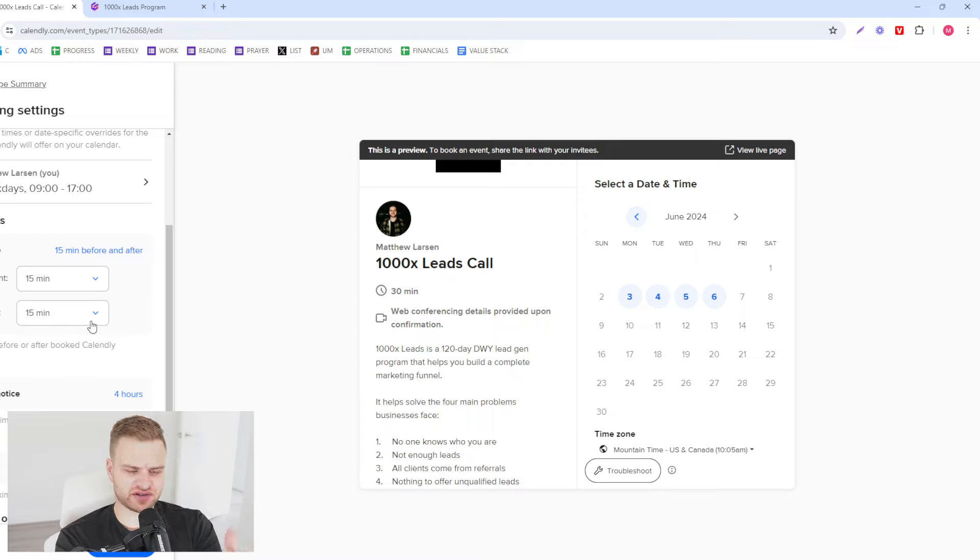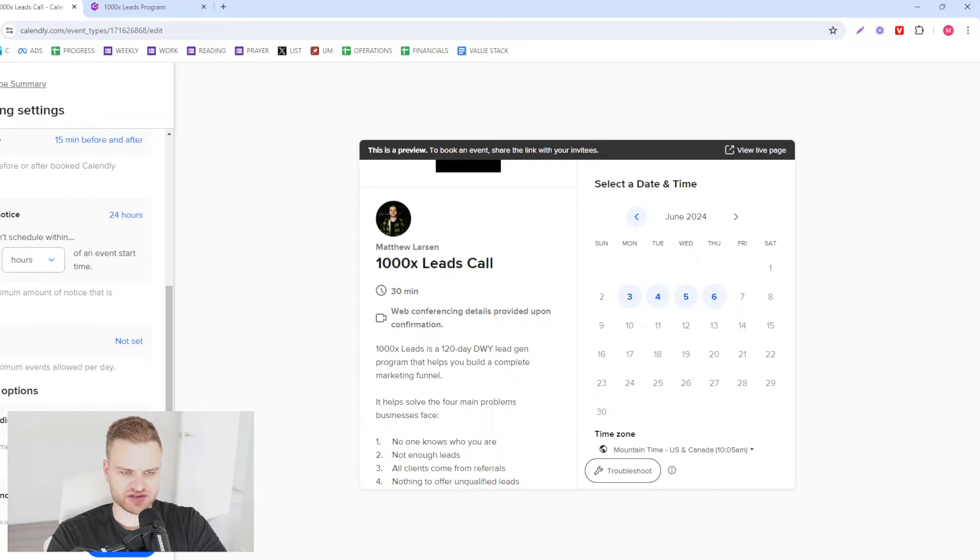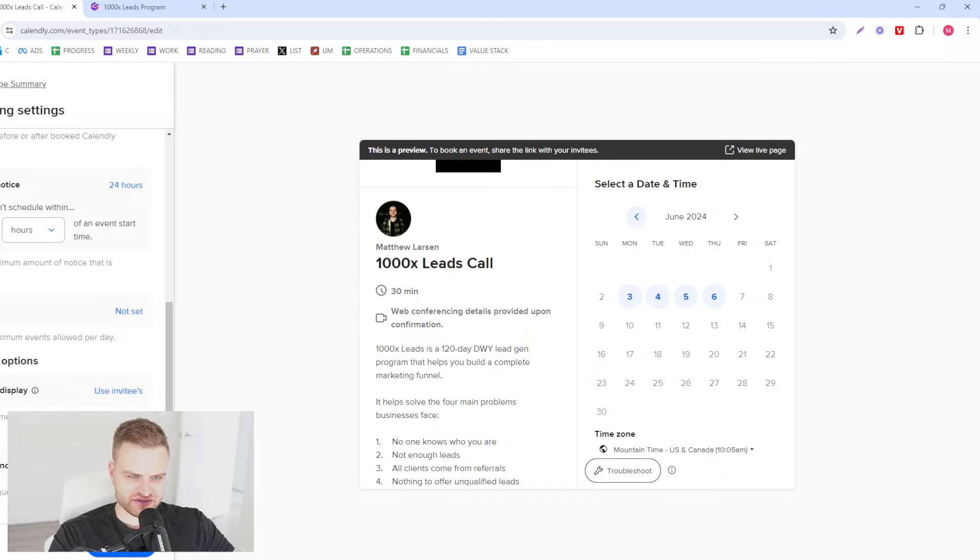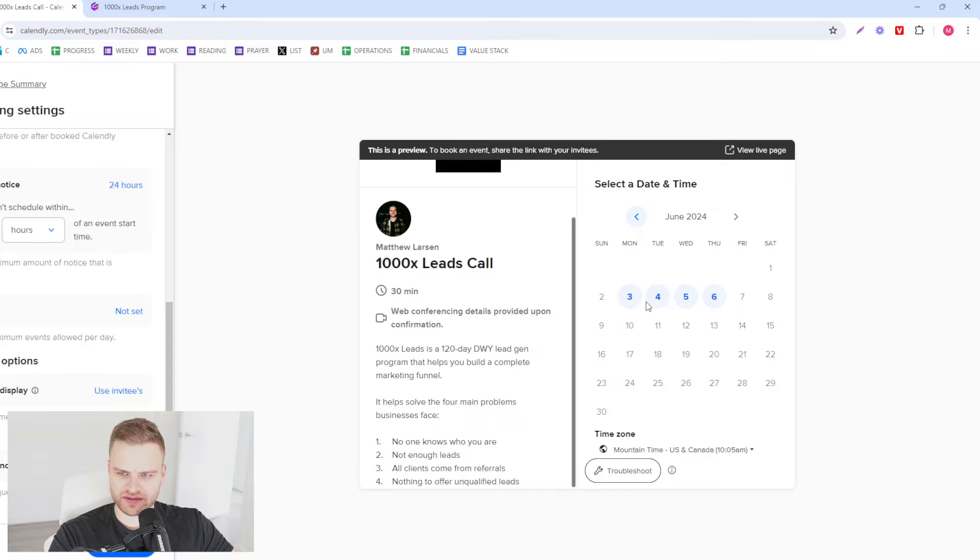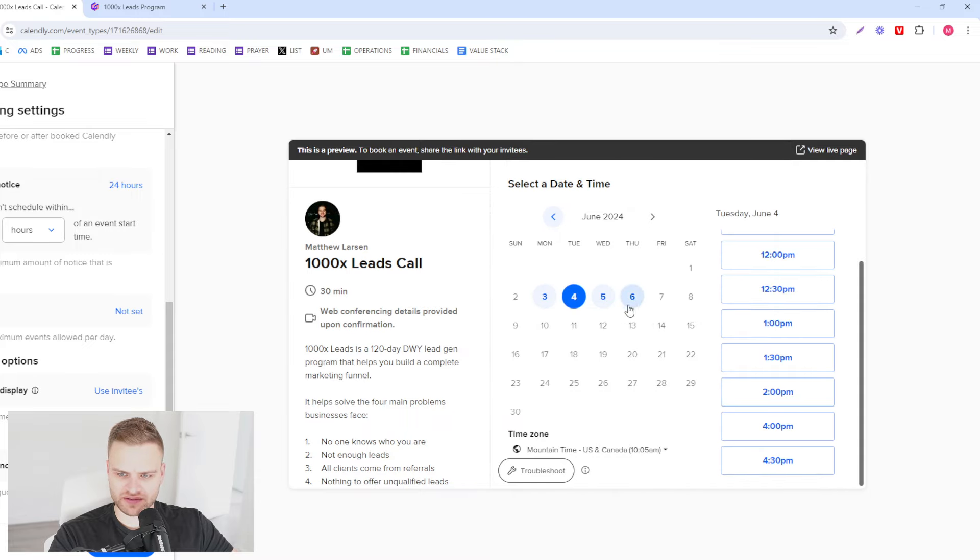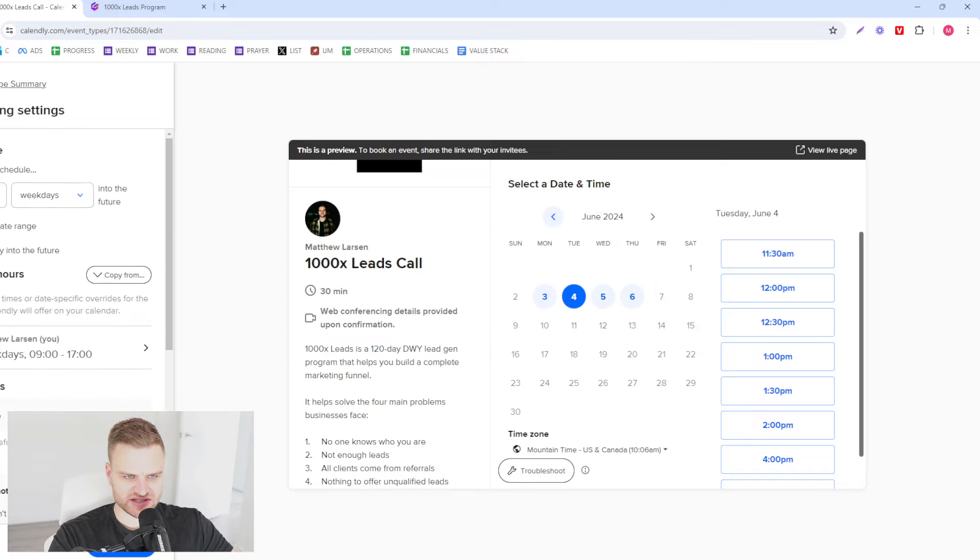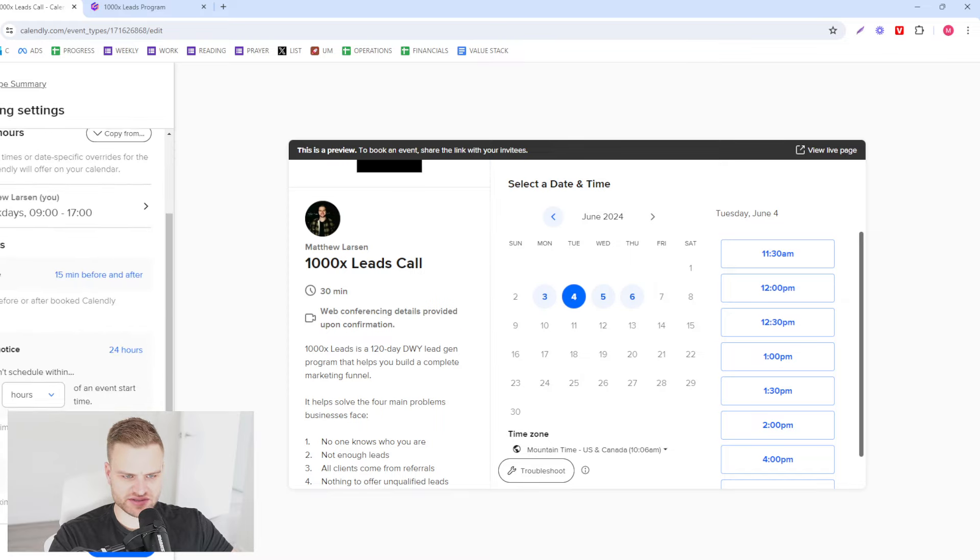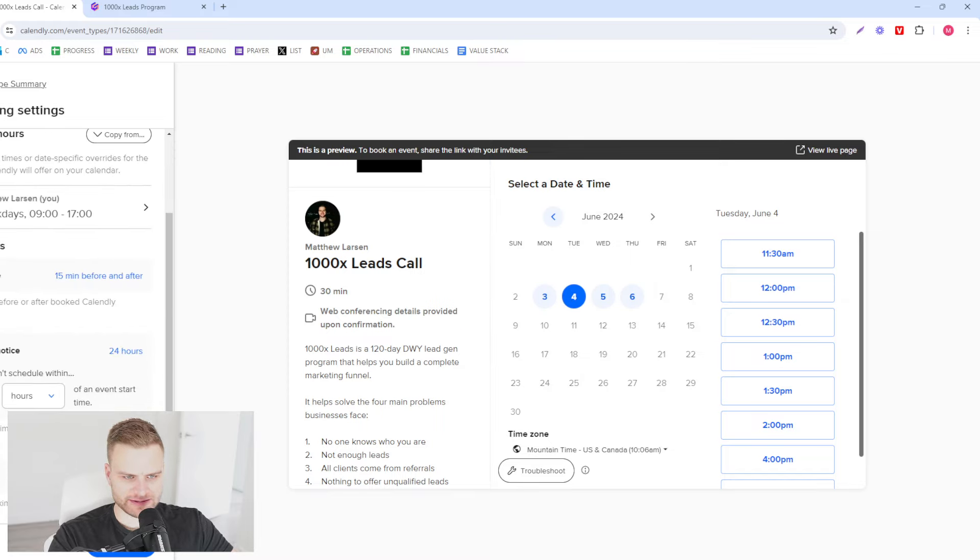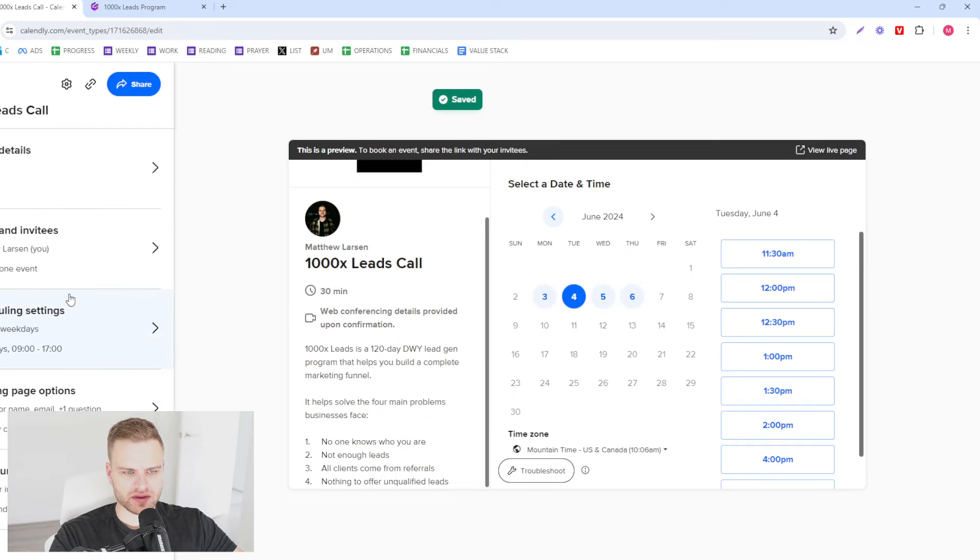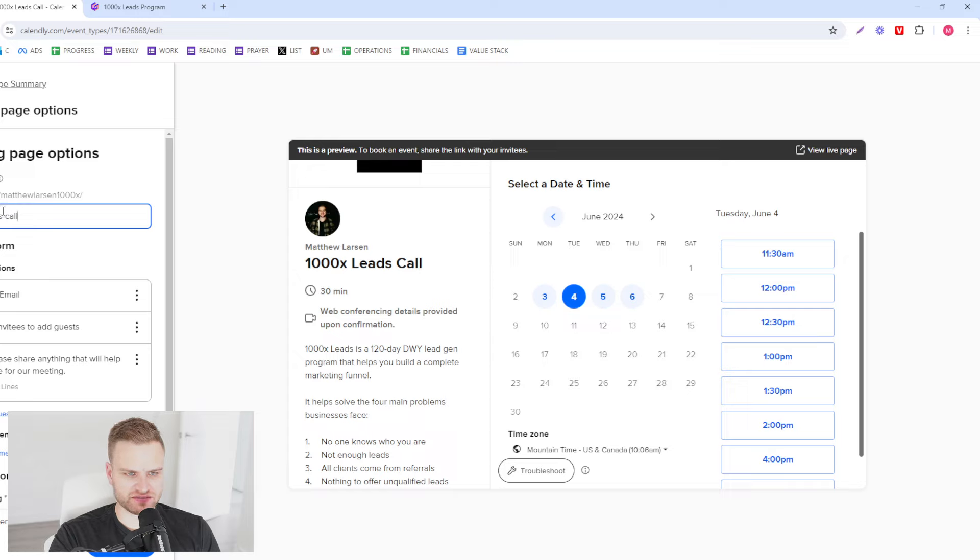Minimum notice I always do 24 hours just because you gotta schedule your day. Time zone, use invitees. Start time increments, 30 minutes. You could do 30 minutes, you could do an hour, you could do whatever you'd like. We'll go save and close. The next thing we want to do is our booking page options.